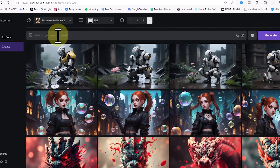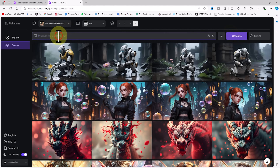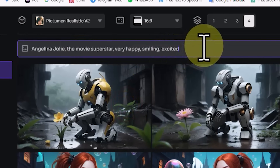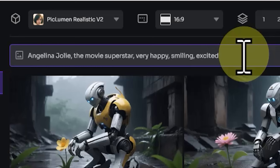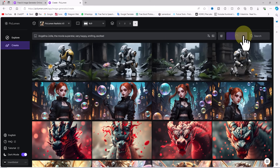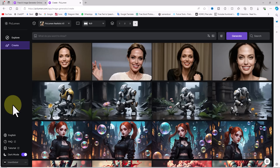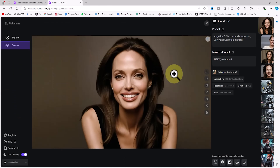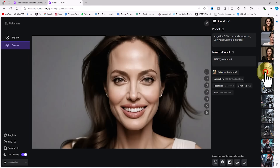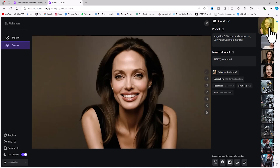Now I want to test Peclumen AI's ability to generate images of famous people. I enter a prompt asking the AI to generate an image of Angelina Jolie with a smiling expression. Using the same settings as before I click Generate. After a short while the image of Angelina Jolie is ready — the likeness is quite accurate, and based on my prompt the AI added a smile to her face.